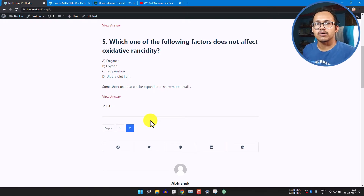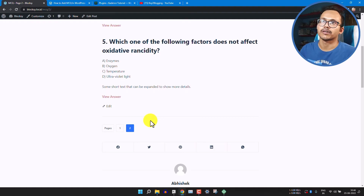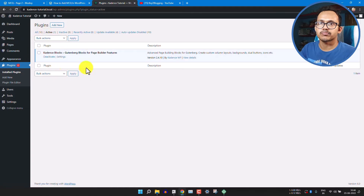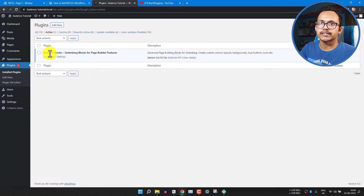Now let's check how you can create an MCQ block using the Cadence Block plugin. In the Cadence Block dashboard you can see the Cadence Block is the one active plugin.